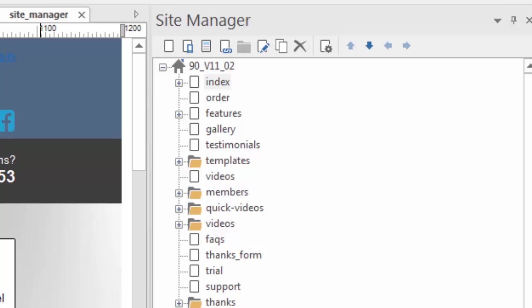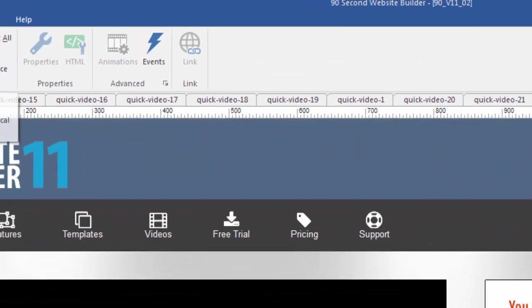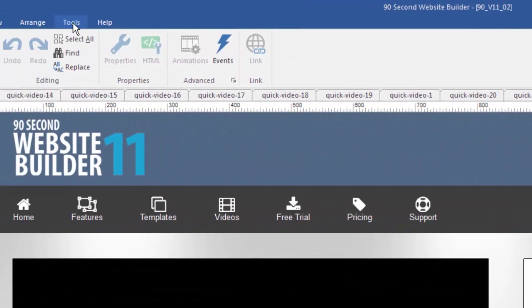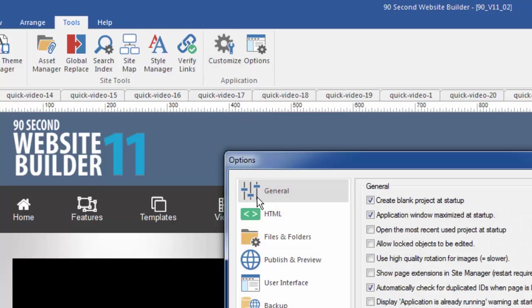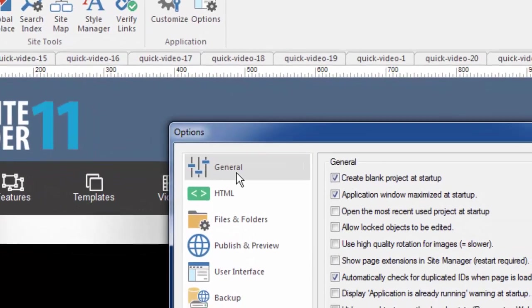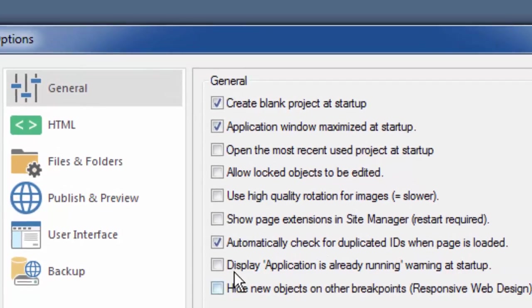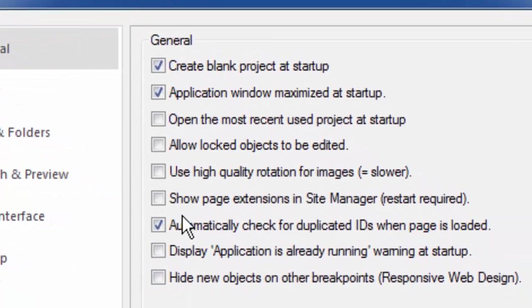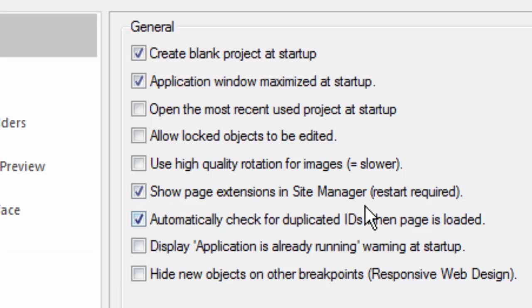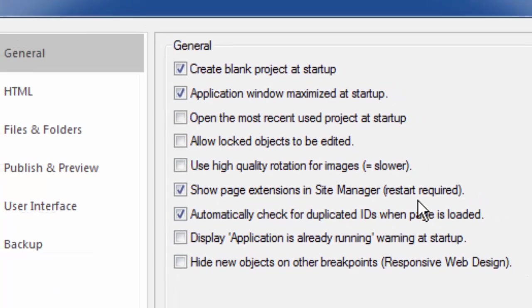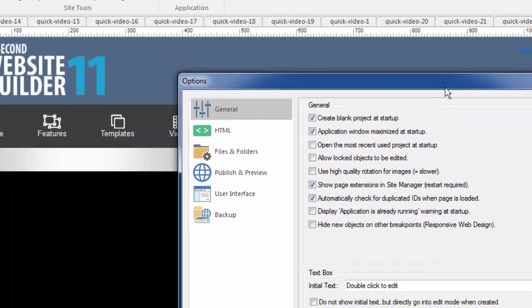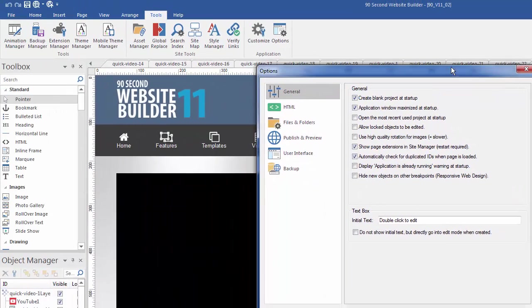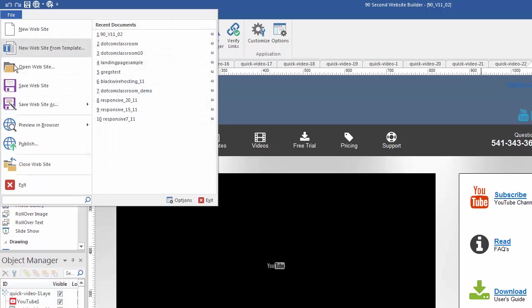One of the things you can do is you can go up to the Tools menu, click on Options, and under the General tab, you can see that you can select this option right here. It says Show Page Extensions in the Site Manager. I'm going to check this box, but you'll notice that it also says Restart Required. That means the software has to be restarted, not your computer. So what I'm going to do is I'm going to click OK, and then I'm going to actually shut down 90-second website builder.